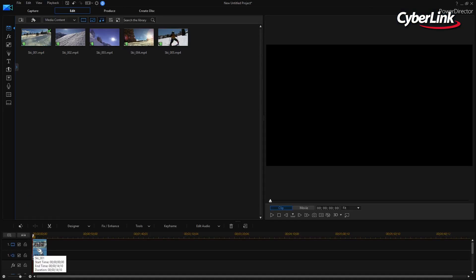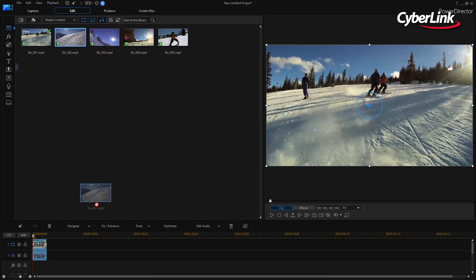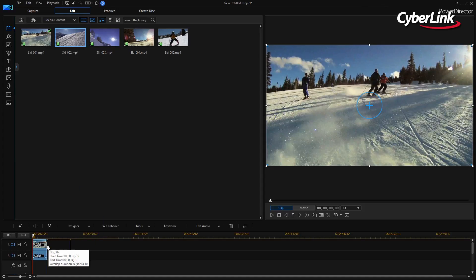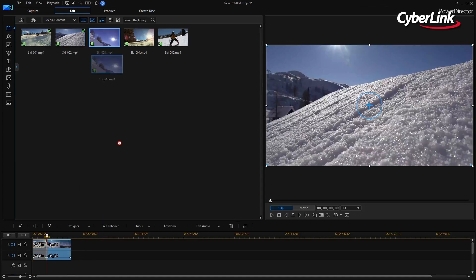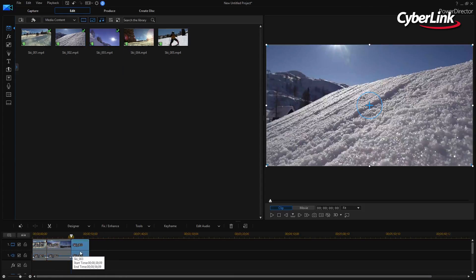To start, open PowerDirector in Timeline mode and drag several clips onto your timeline.